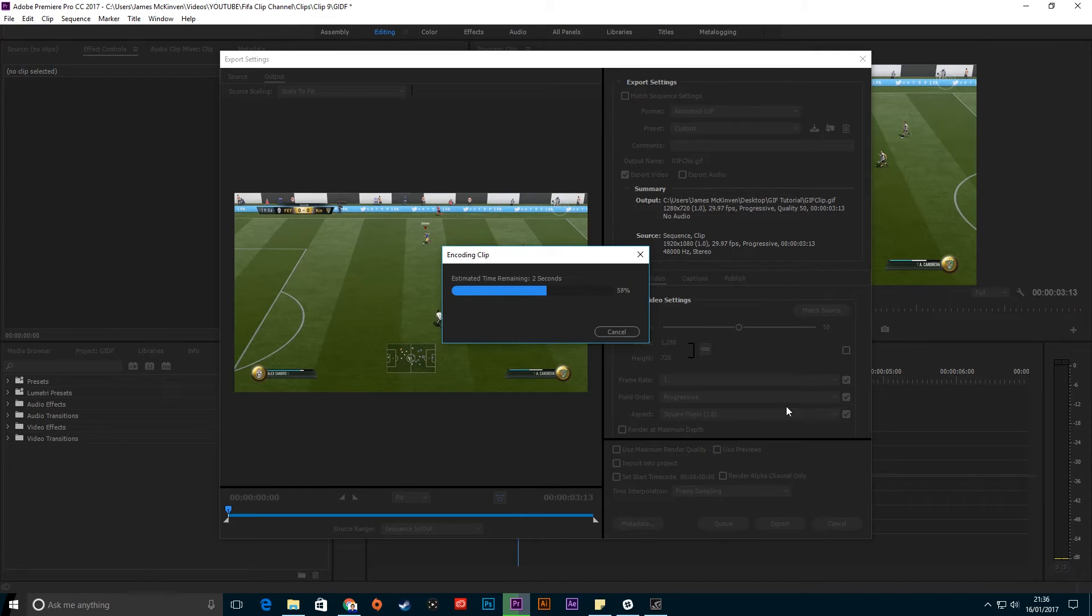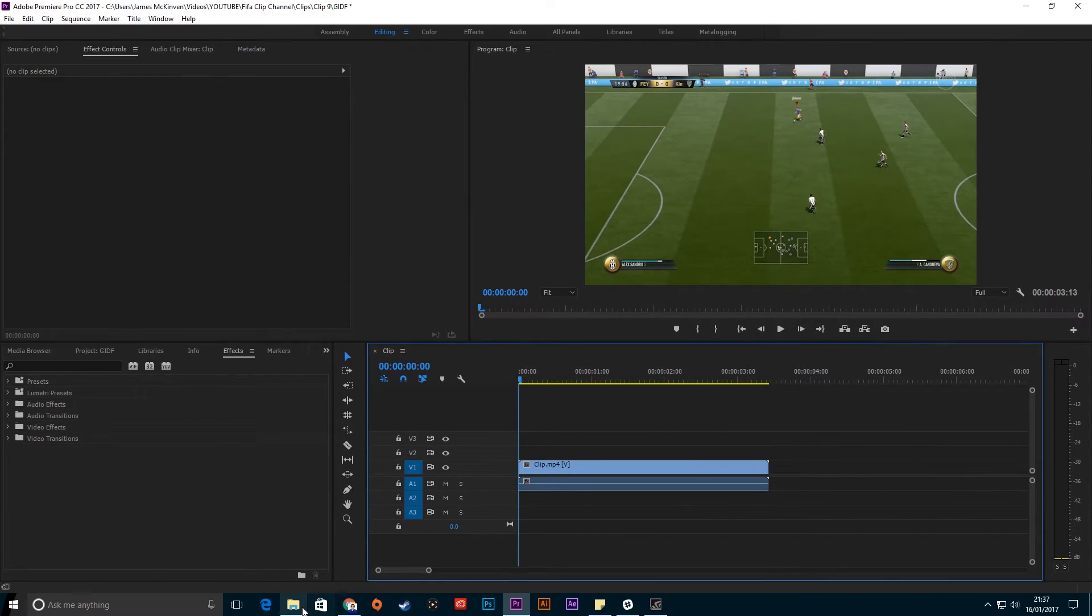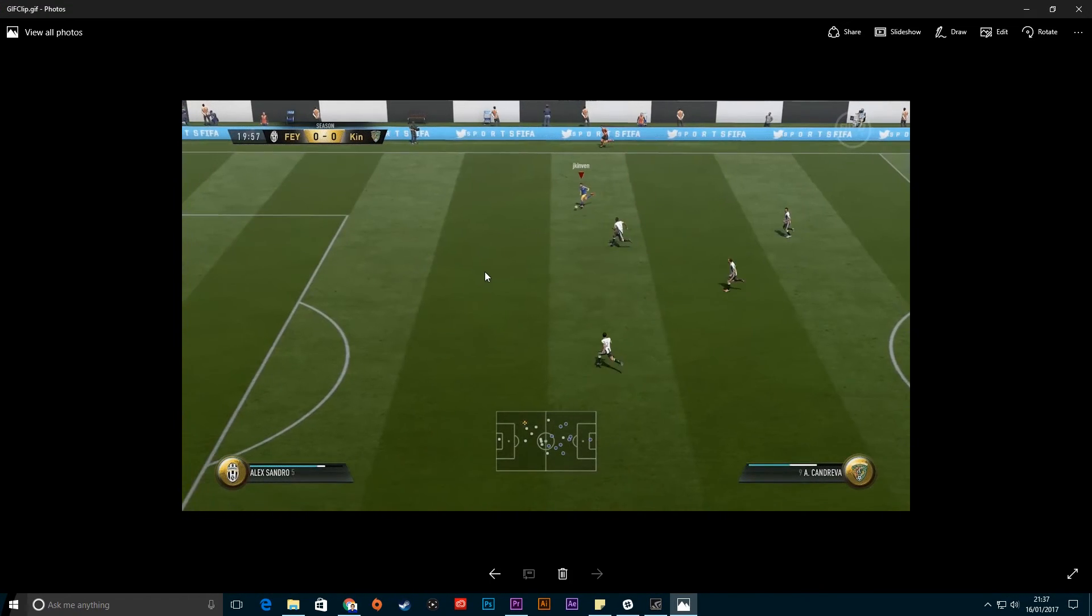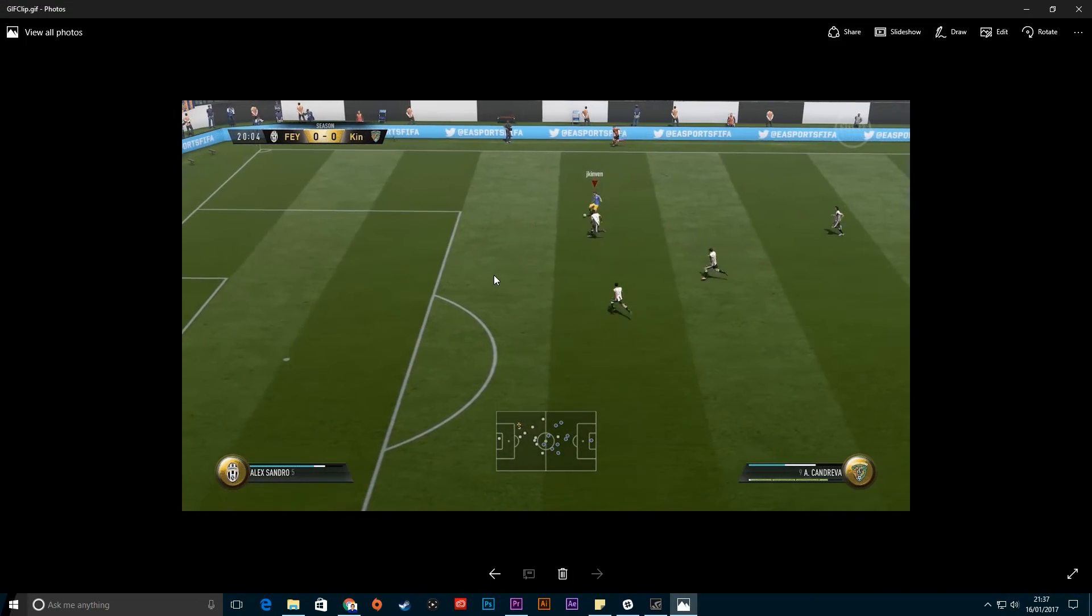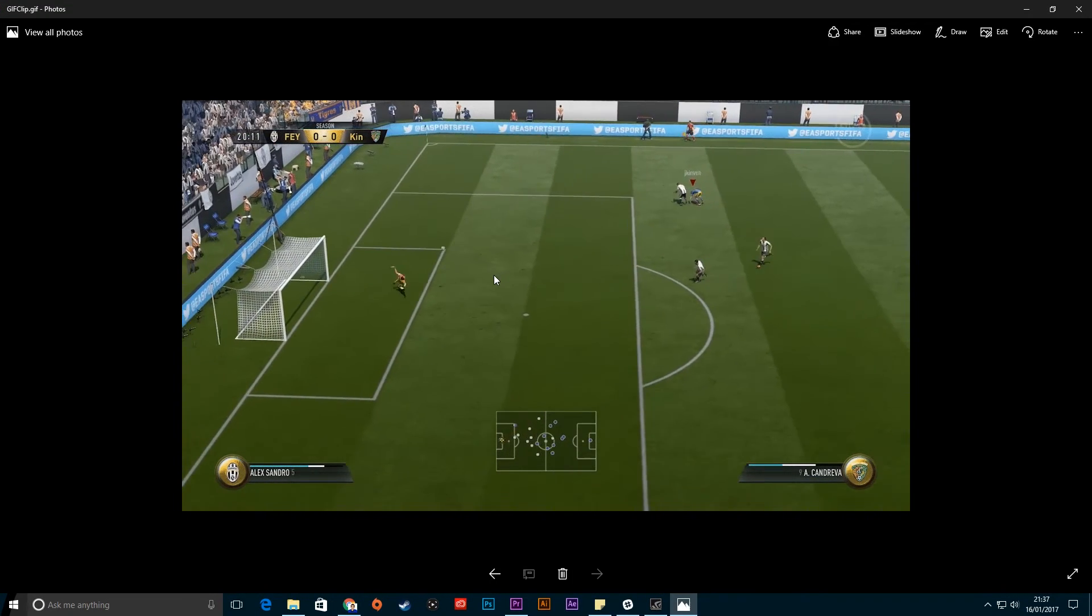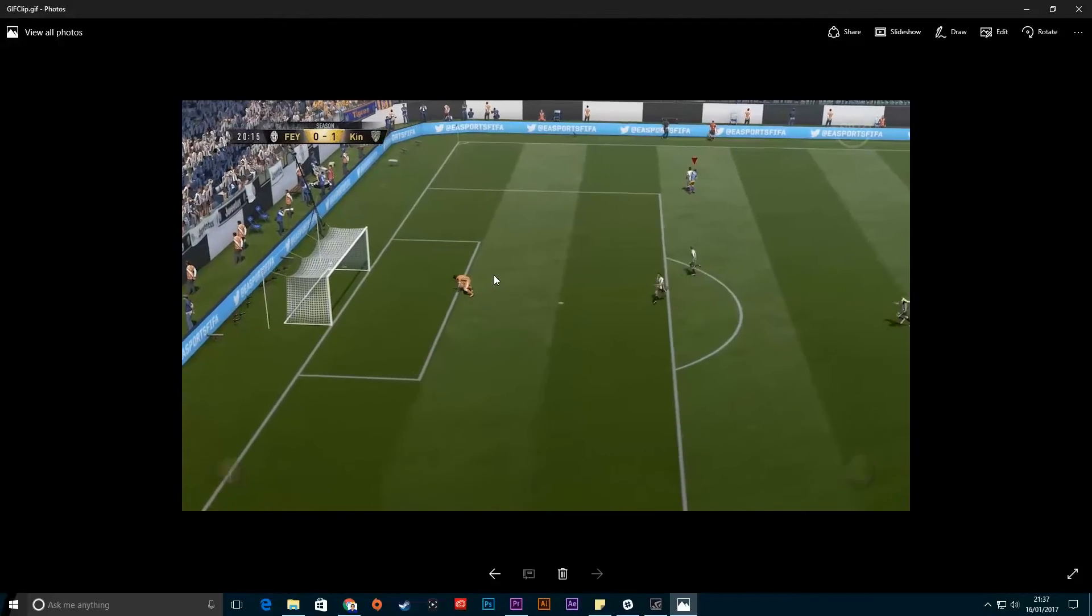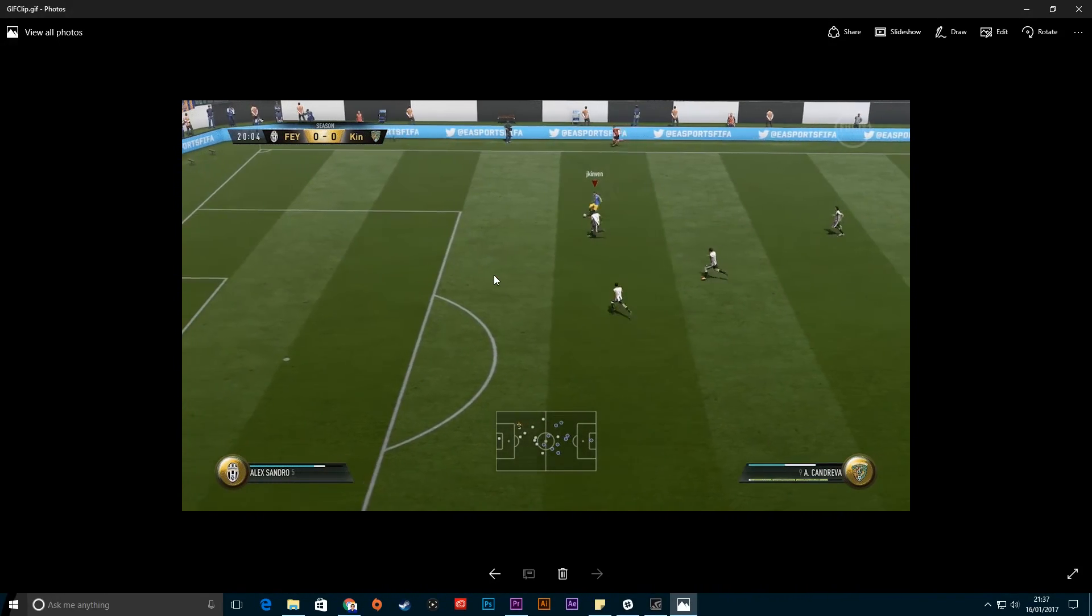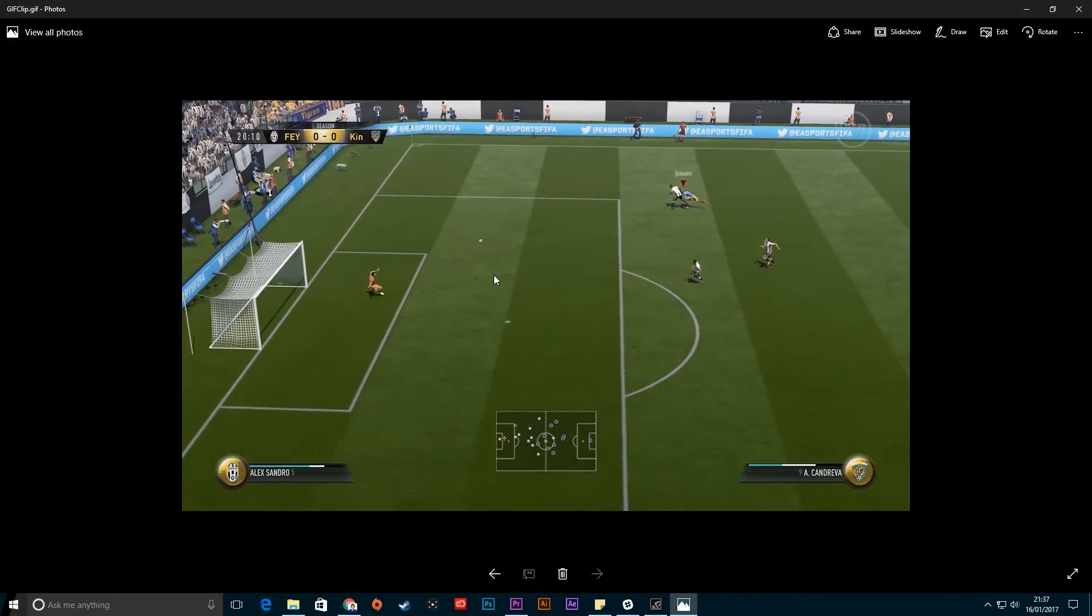Then you can see here in your file it will have saved it. If you open it up, you can see my looping GIF playing over and over again of that lovely FIFA goal.